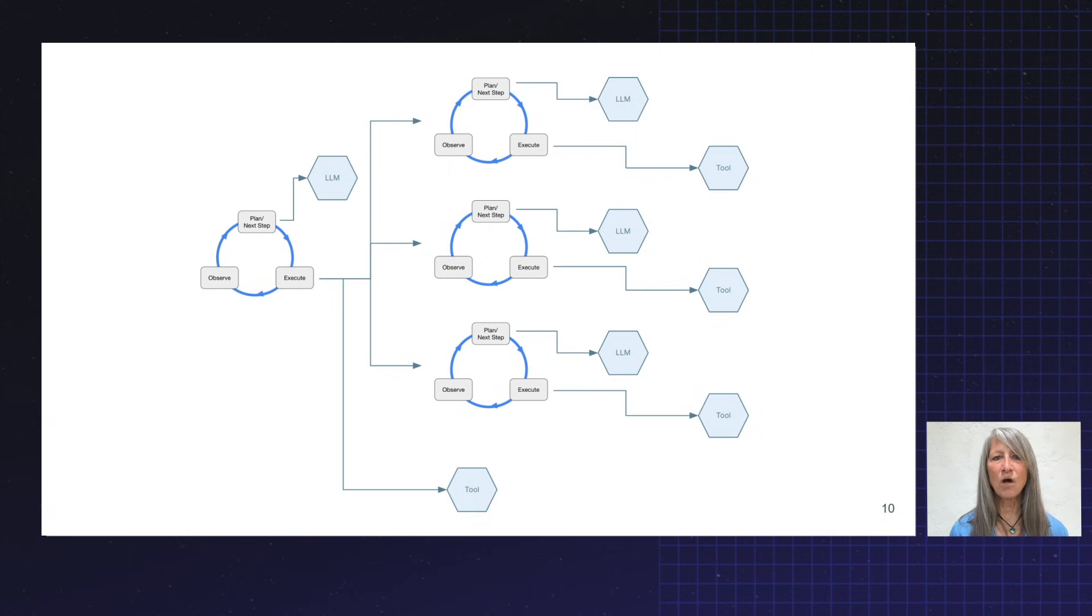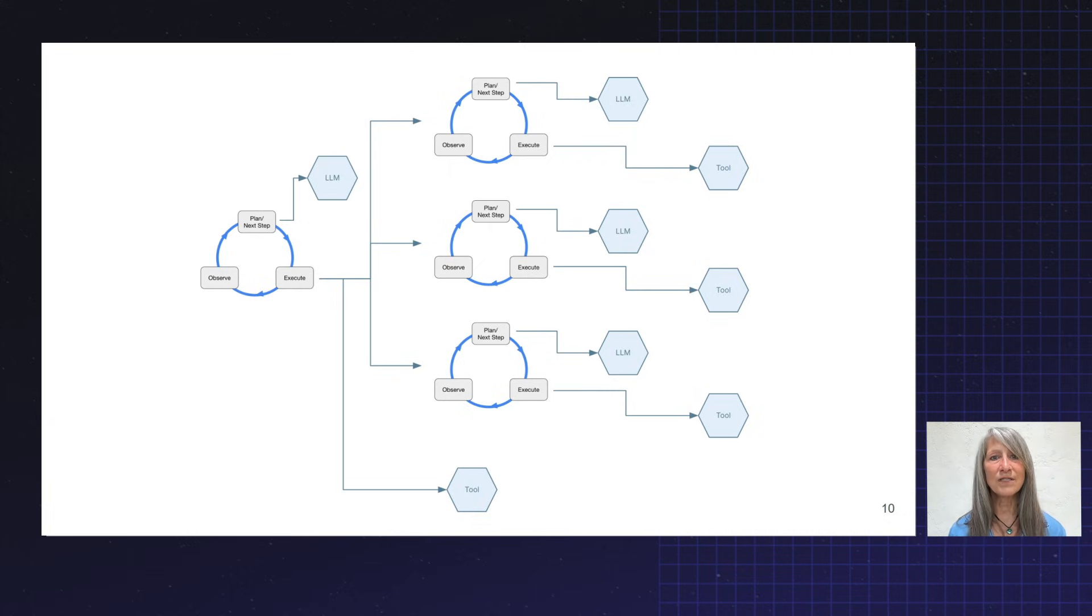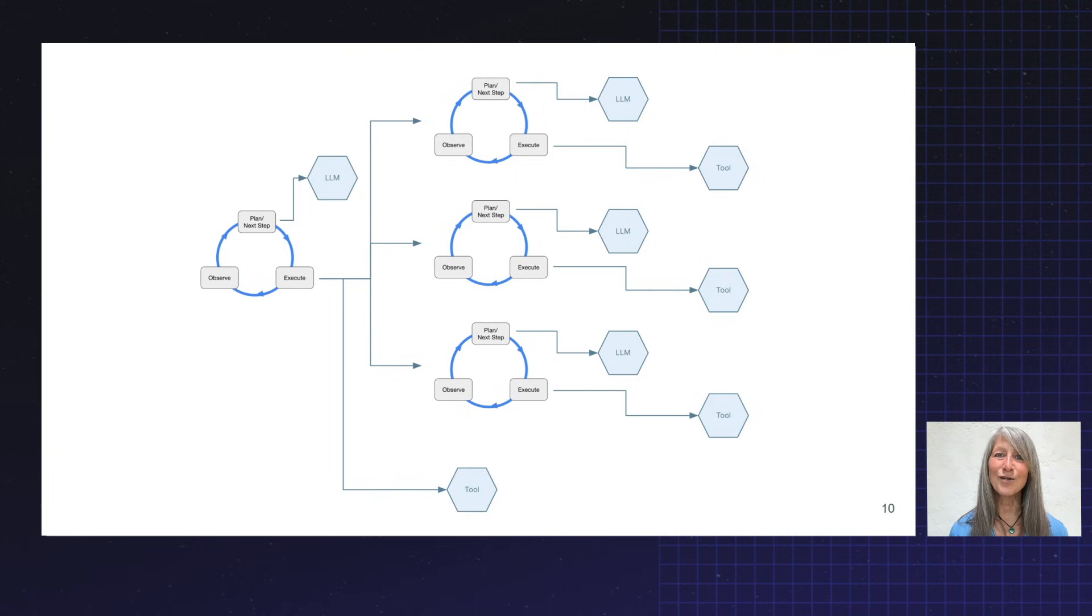Increasingly, we're seeing agents calling agents who might be also calling other agents. Well, if you look at this, it starts to look a little bit like the Netflix call structure, right?